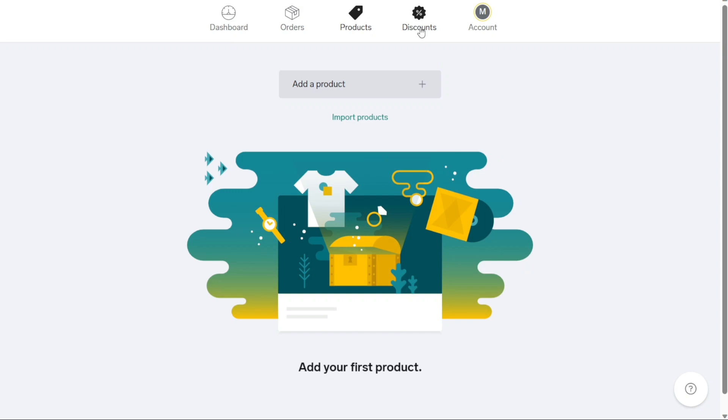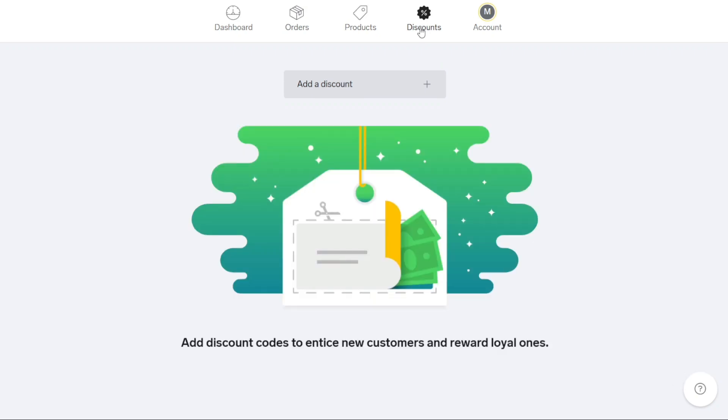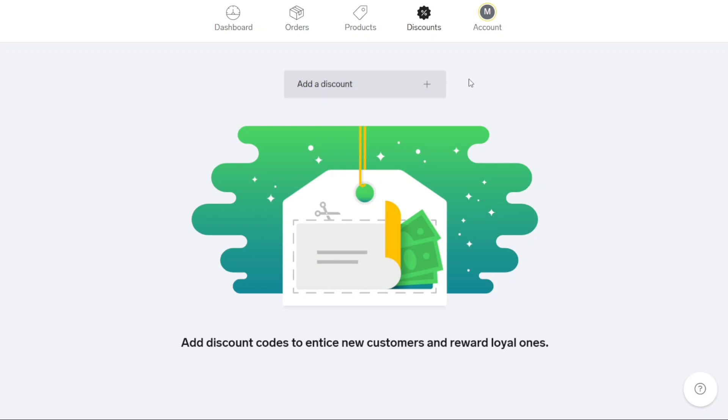If you wish to offer discounts on promotional campaigns, the discount section allows you to create and manage discount codes. You can set specific criteria for your discounts, such as percentage off, fixed amount reductions or free shipping. This feature empowers you to attract customers with enticing deals and enhance their shopping experience in your store.